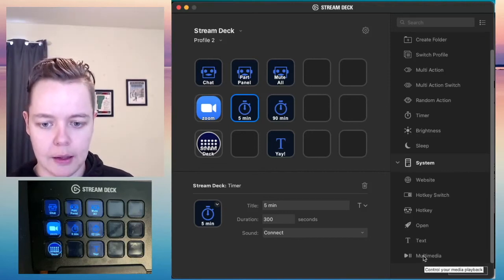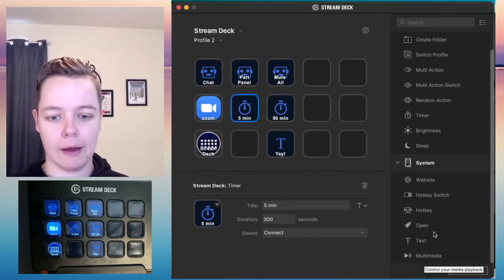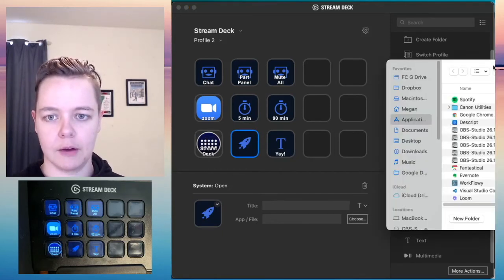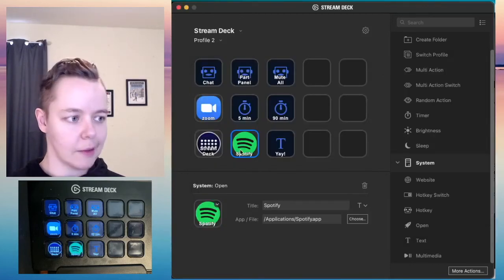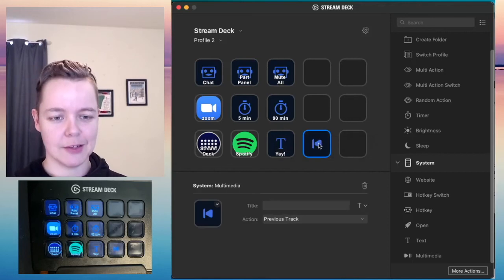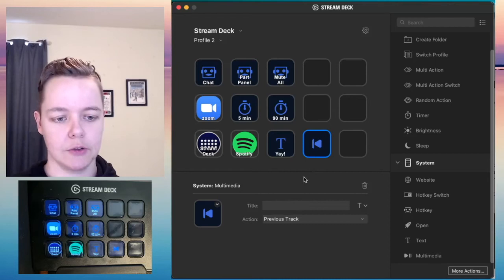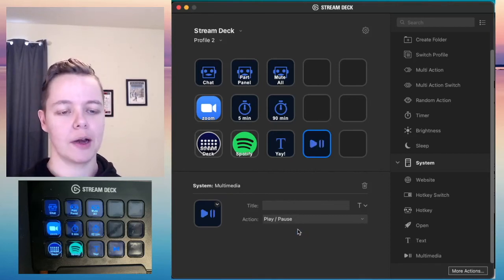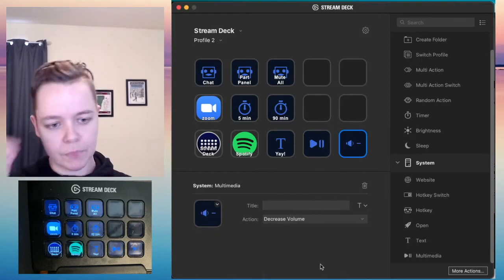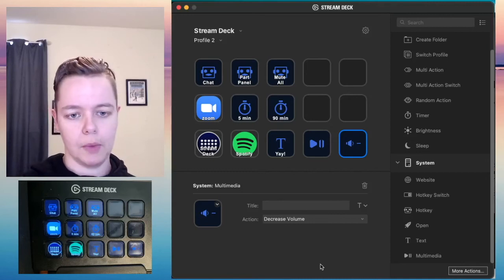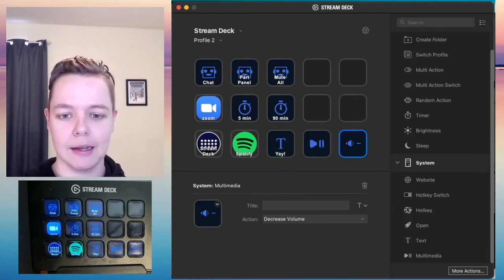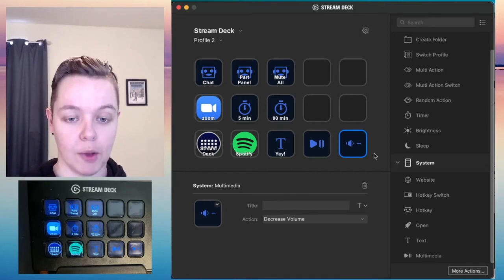There's also a multimedia button. Say you have Spotify open playing music for participants — you can control Spotify from your Stream Deck using the Multimedia feature. They have buttons already built in, so I can set up play/pause and volume decrease. That will let me increase or decrease the computer volume for any music I'm playing, whether that's Spotify or anywhere else.